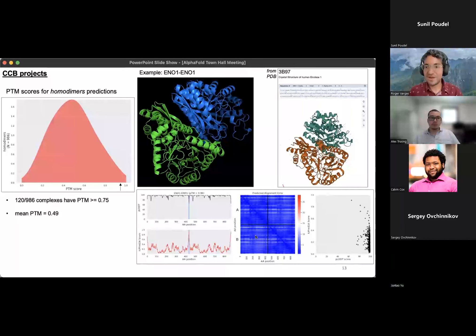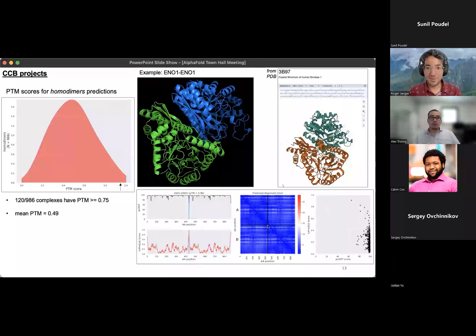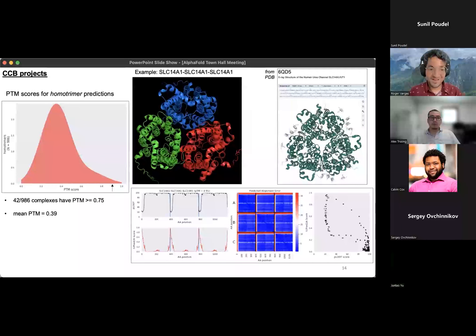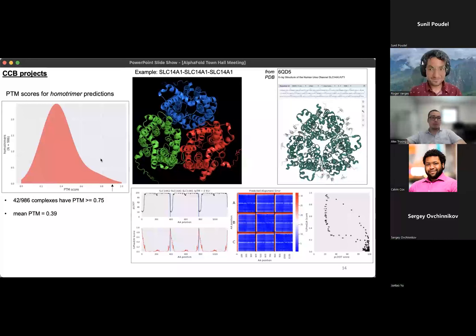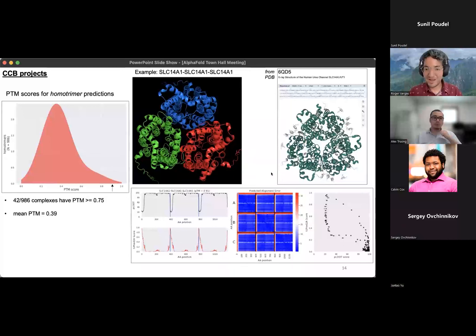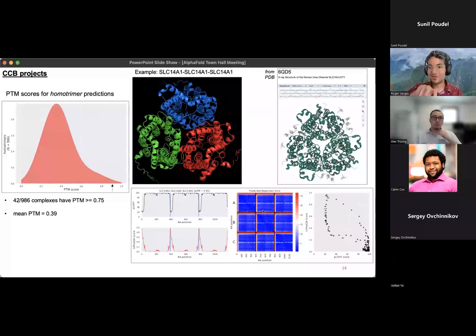Looking at some of the ones with very high PTM scores — I took ENO1 with itself as an example — it looks like it forms this very nice homodimer. I actually searched for it in PDB and got what looked like the same structure back. This is not a new finding per se, but it is some verification that we can pull back homodimers we already know just by running through ColabFold. You can plot the metrics to visualize what the accuracy looks like — a very high PLDDT score across the whole complex, and very low predicted alignment error across the whole complex because it's all blue. We also did this for homotrimers. The homotrimer PTM distribution is a little lower on average than the homodimer distribution.